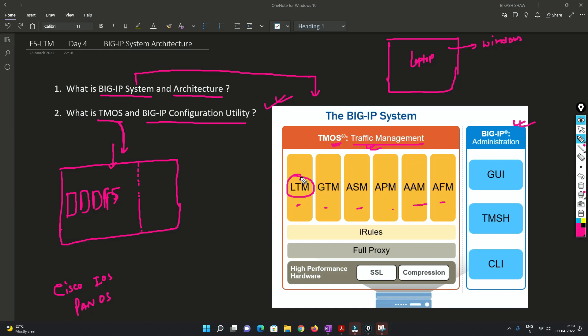So LTM, if I want to use the feature of LTM, I need to get a license of it. So once we install this license to this box, the LTM module will be activated.